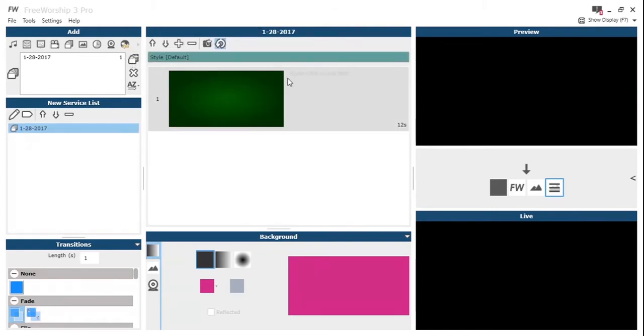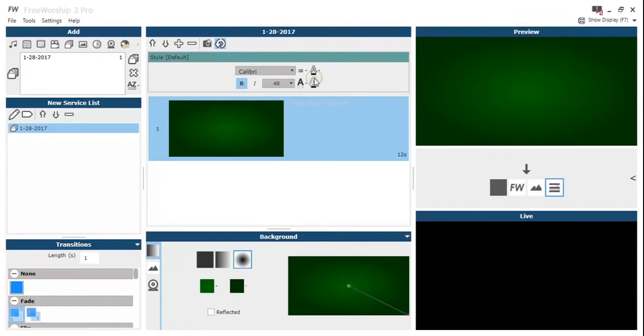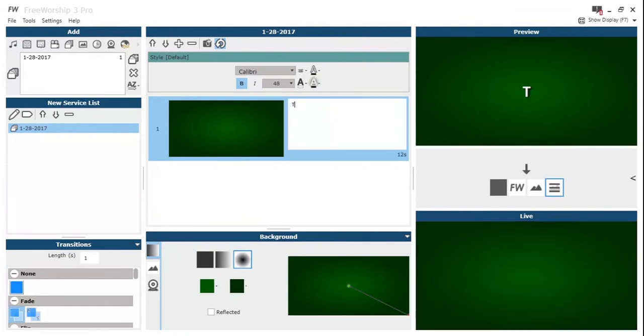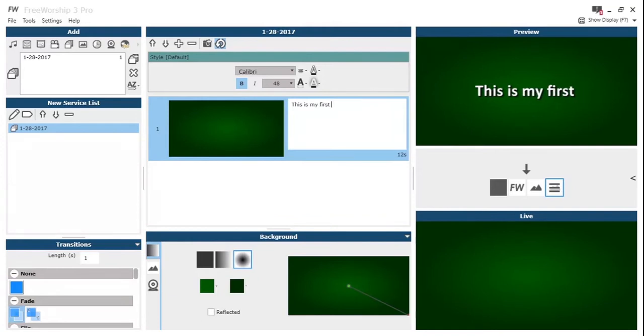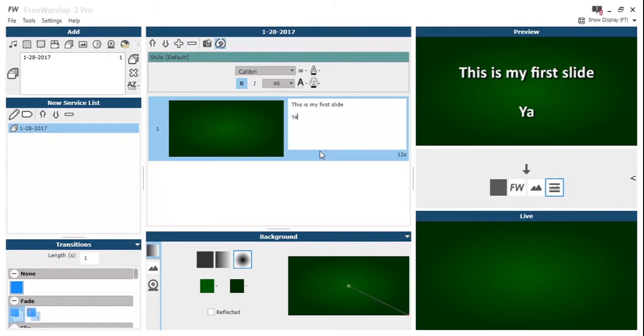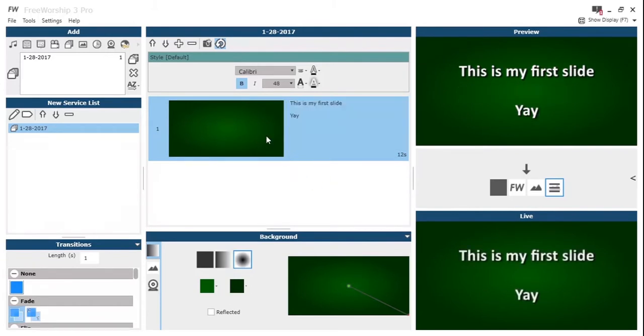Slide sets are something we've worked really hard on in Free Worship. It's quite similar to creating a PowerPoint really. You right click on the text box there and that becomes an editable field. So we're going to type "this is my first slide, yay." Then we can click off that and that stores our text.